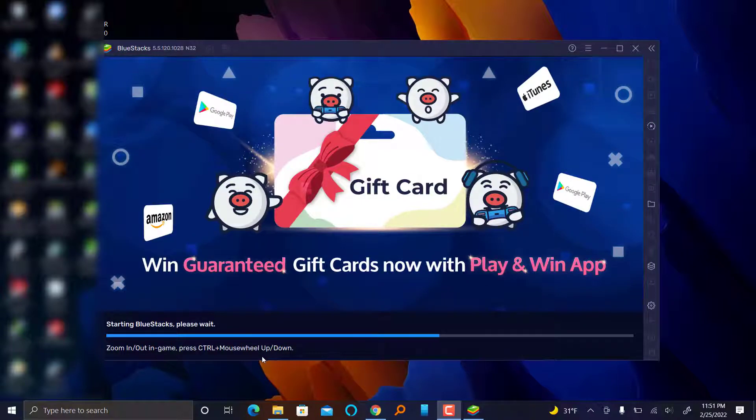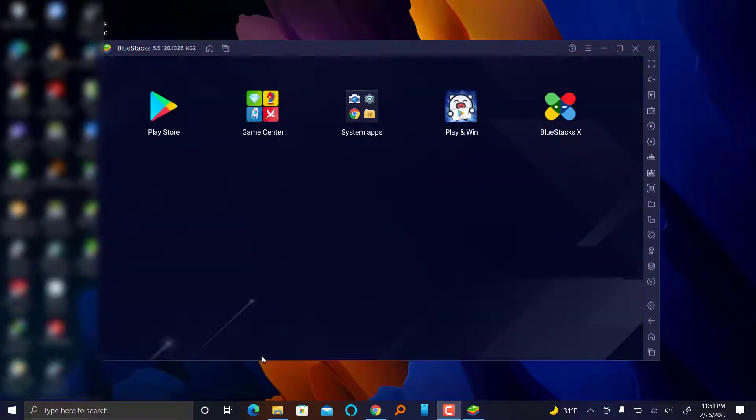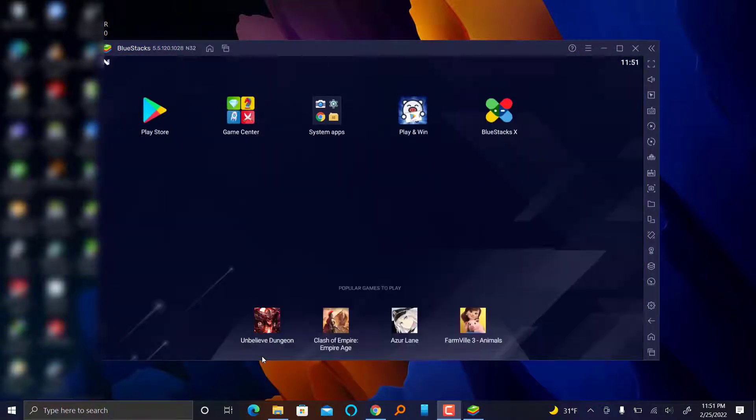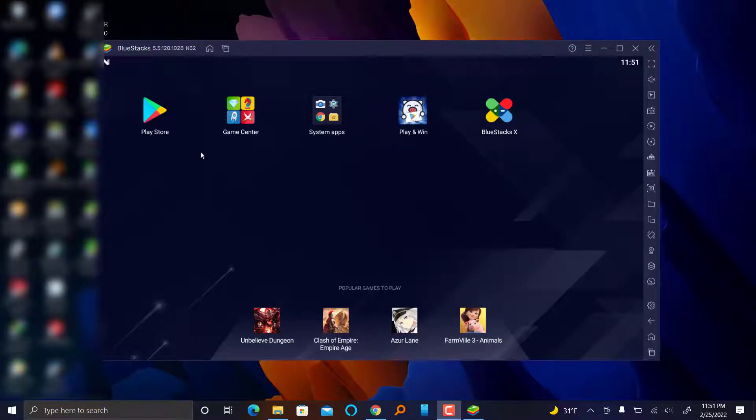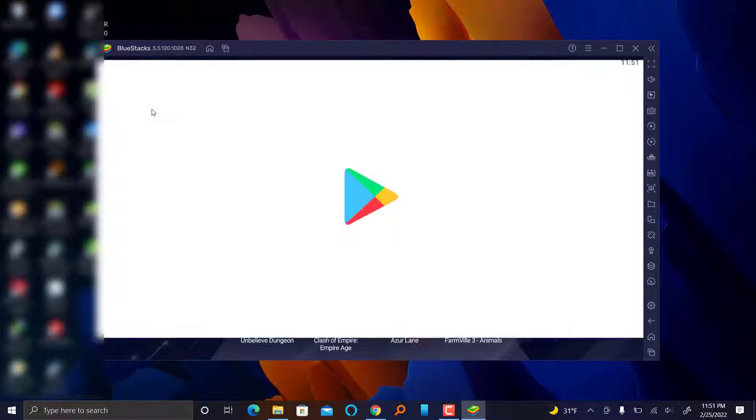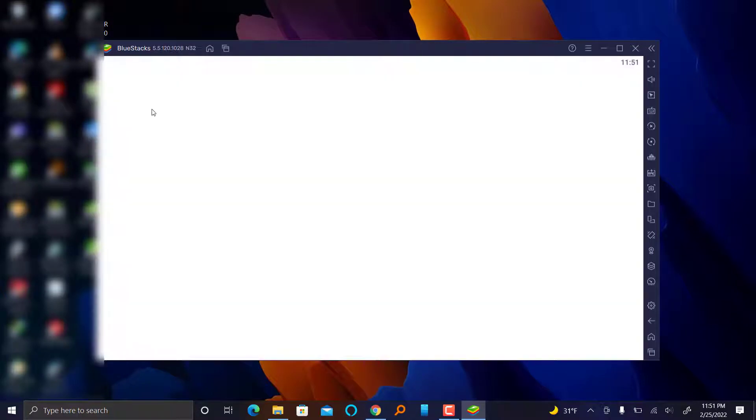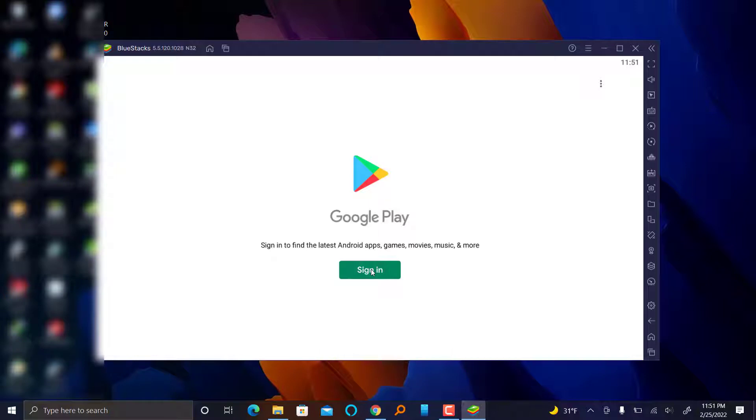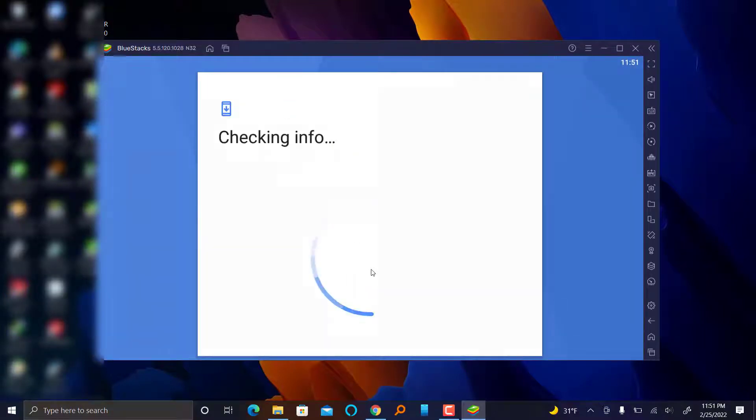Yeah, and we have successfully downloaded the BlueStacks. So what we want to do is go to the Play Store just here. One of the things we need to do is sign into the Play Store using your Google email address.